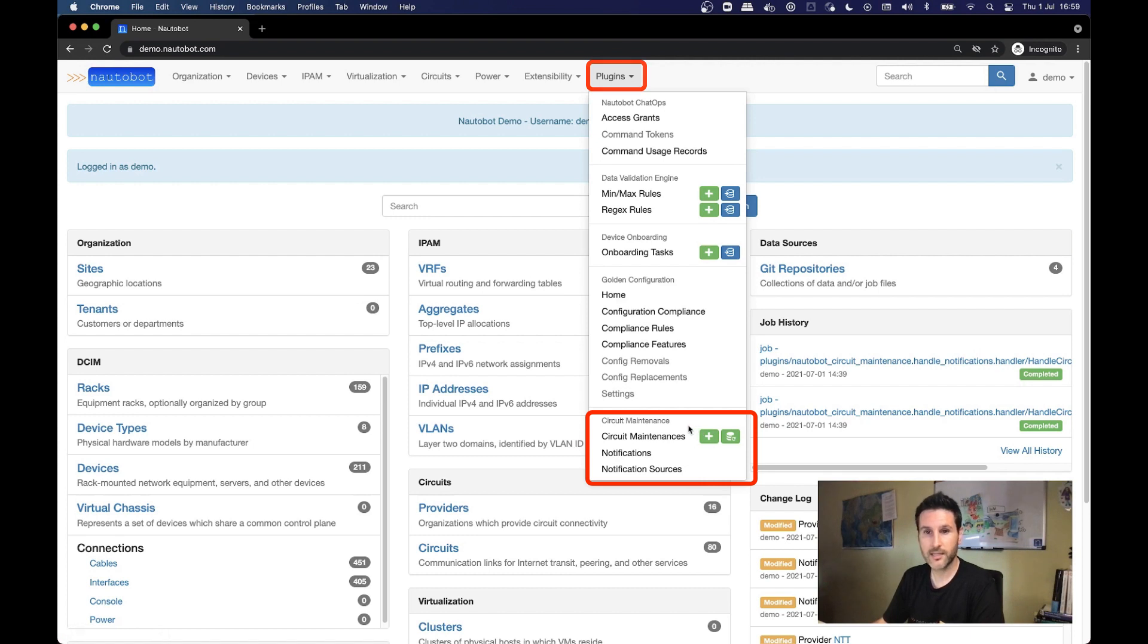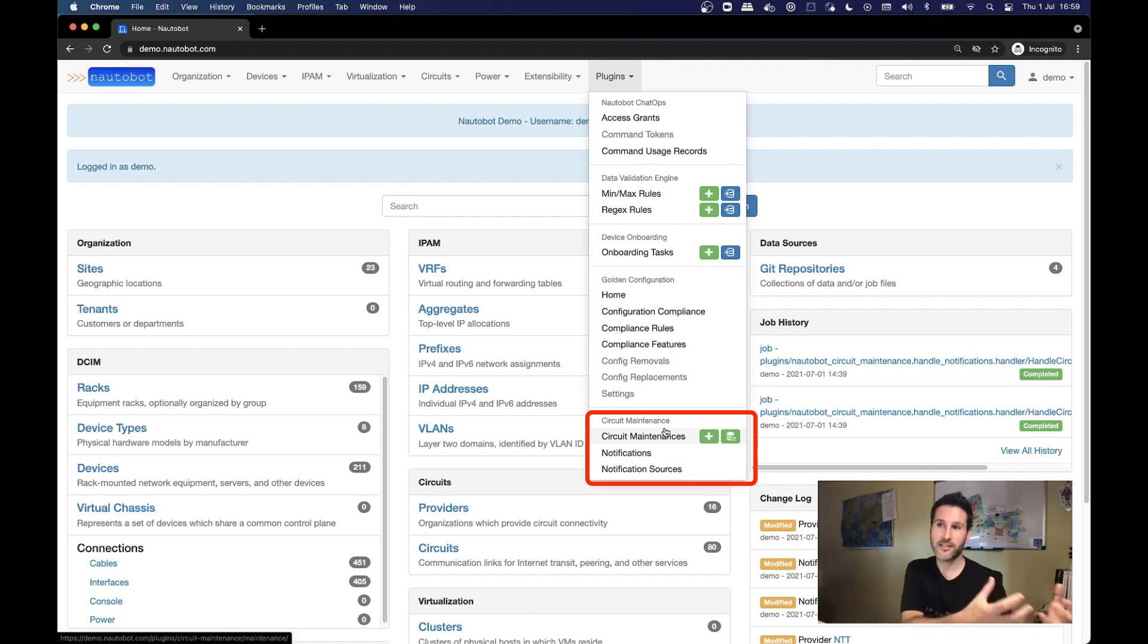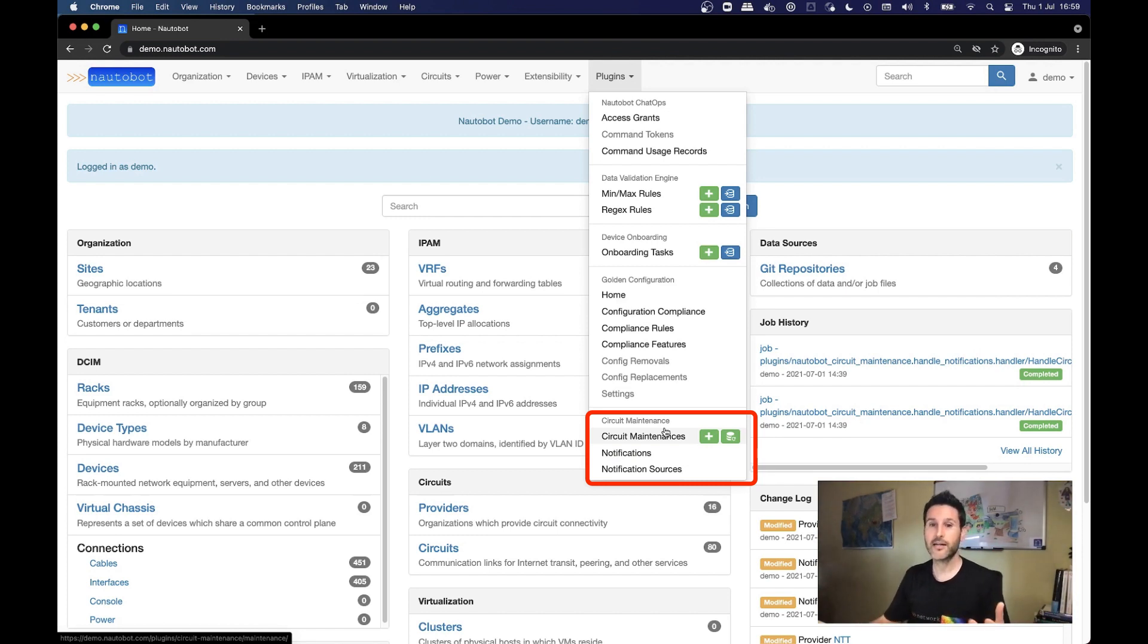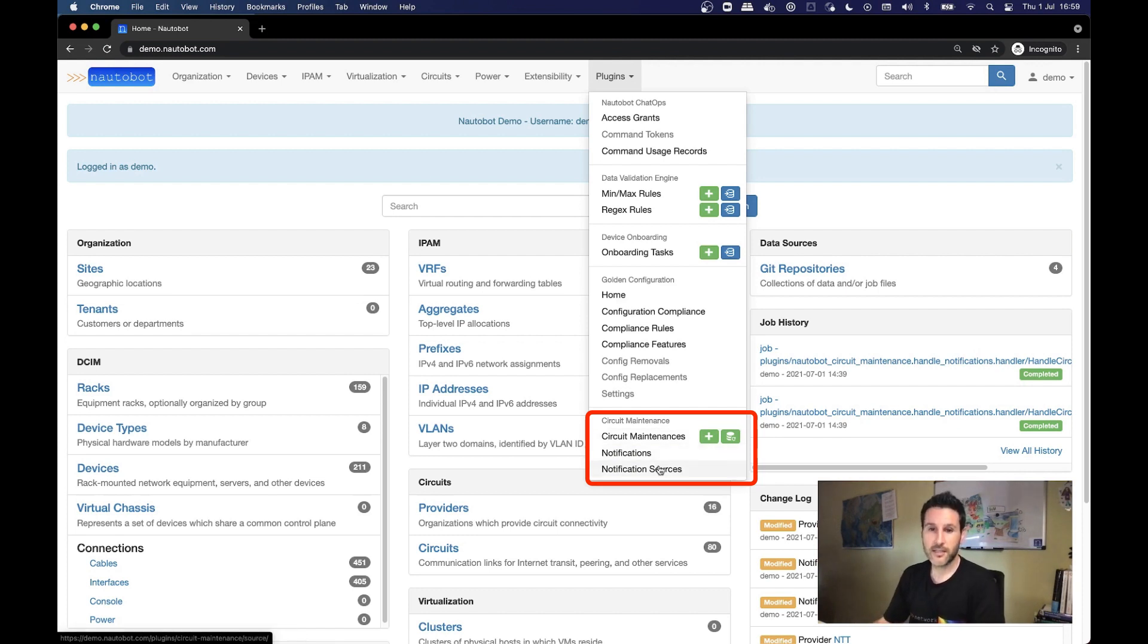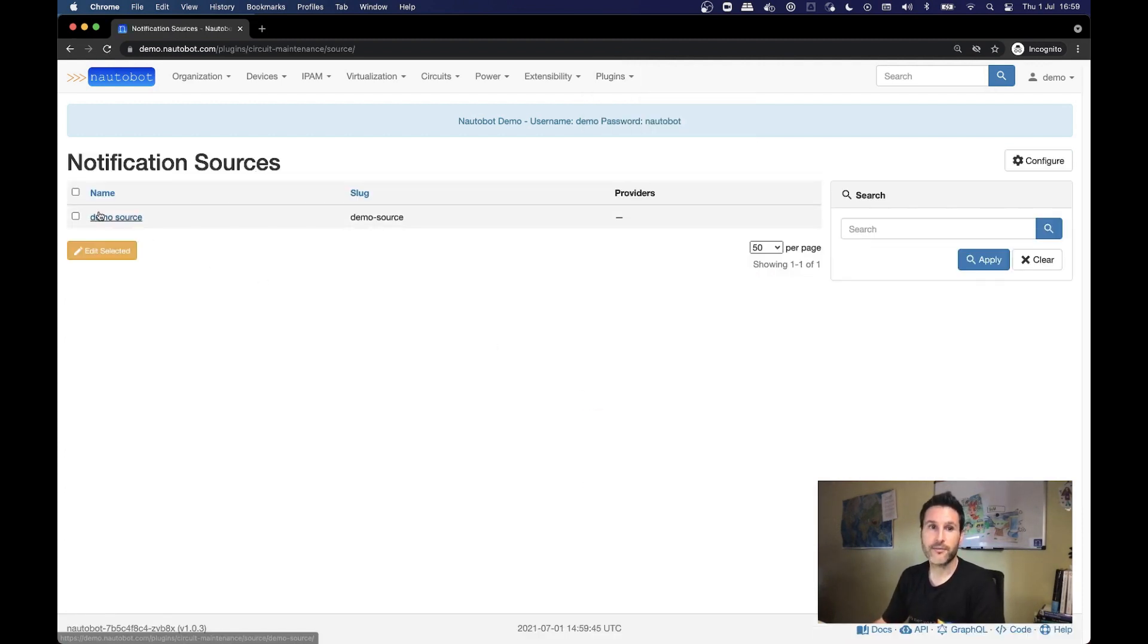Circuit maintenance have three main objects that we have to be aware of. First thing is the notification sources, that is the place where we are going to fetch the notifications from. Then, when we fetch notifications, we are going to create notifications. And finally, from these notifications, hopefully we are going to get circuit maintenances.